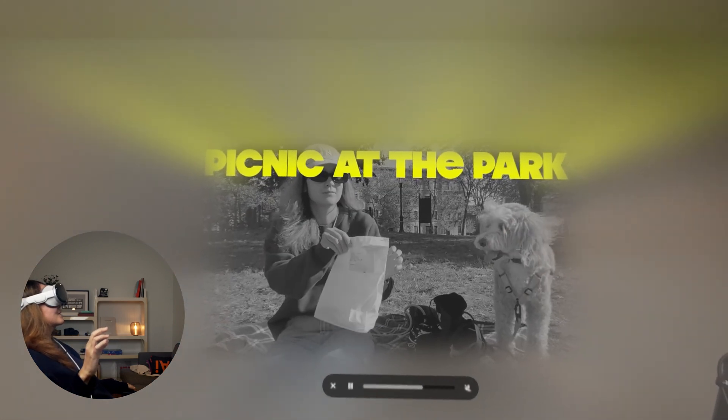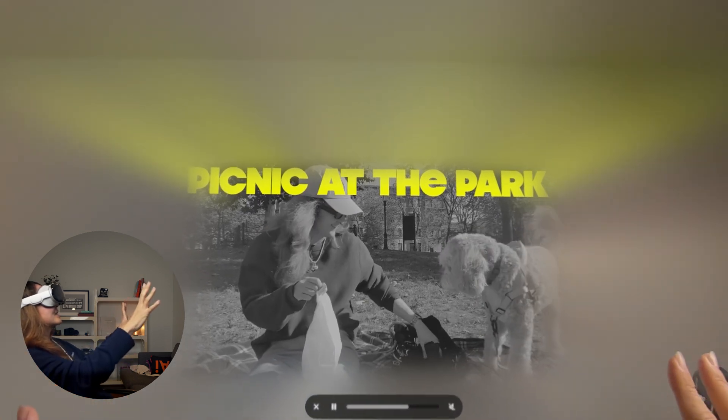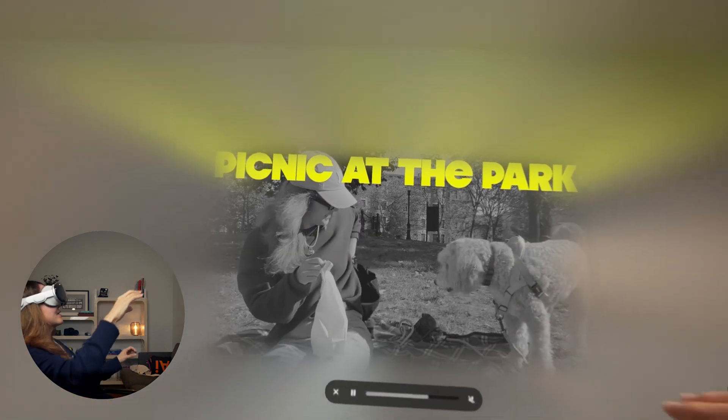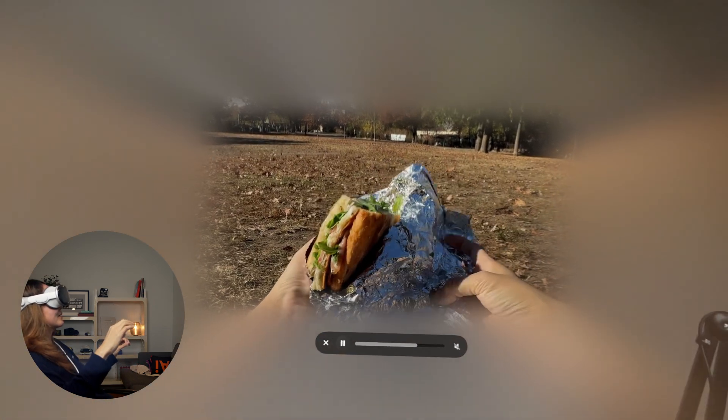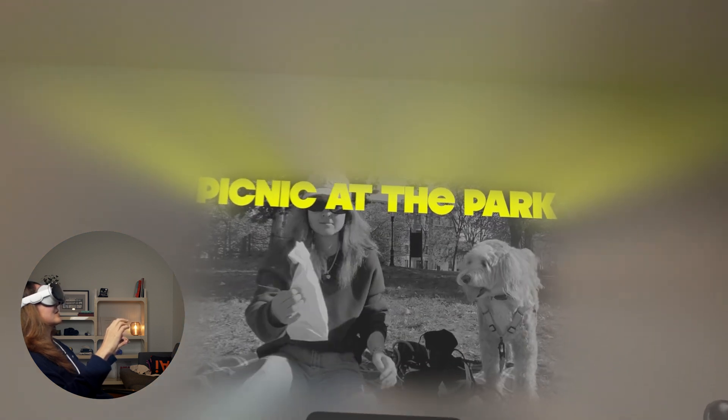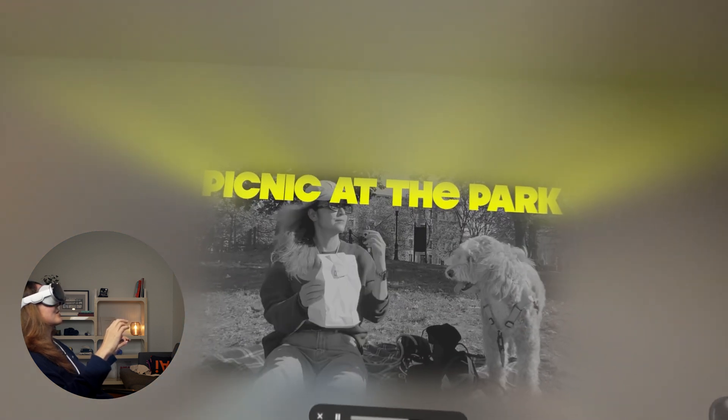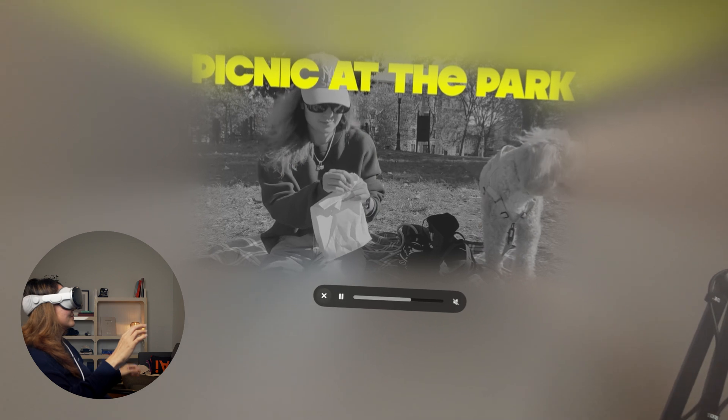This part kind of worked but kind of didn't. My head looks a little bit weird. But it's kind of cool that I can edit something like this in spatial video.